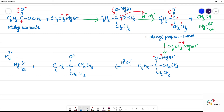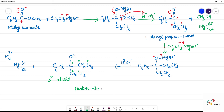What is the IUPAC name for this tertiary alcohol? This is a tertiary alcohol — the OH is on a carbon bonded to three other carbons. Count: 1, 2, 3, 4, 5 — five carbons, so pentane. The third position has the OH group, and the third position also has the phenyl ring. So the IUPAC name is 3-phenylpentan-3-ol.